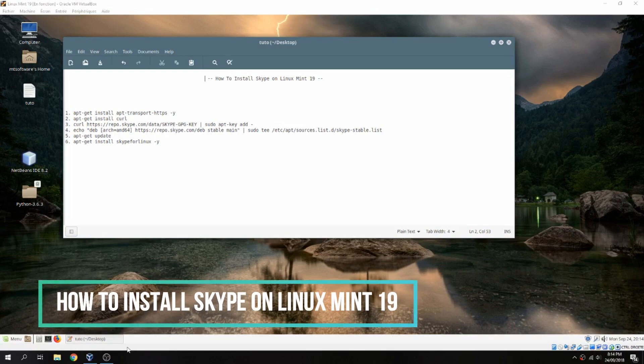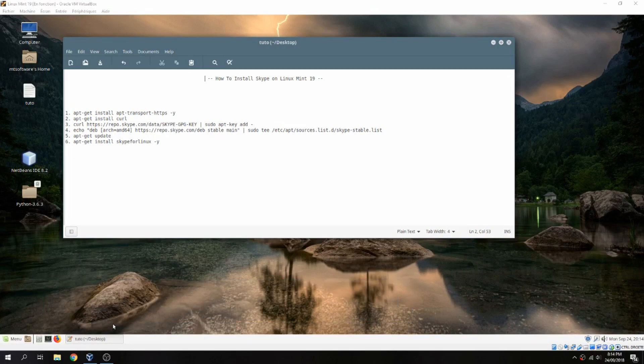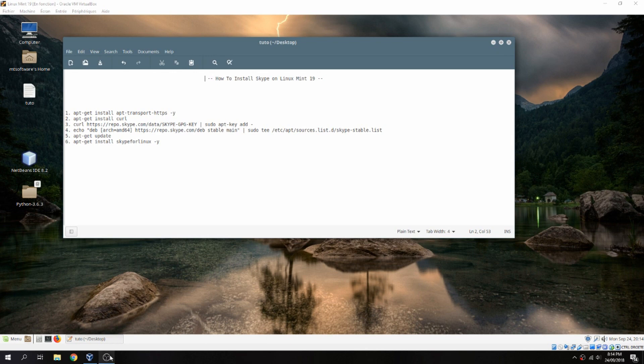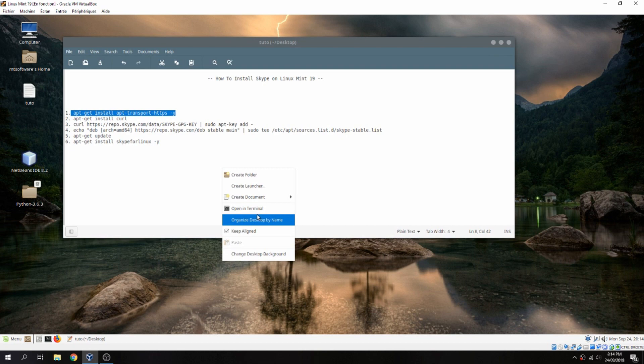Hello guys, a new tutorial. I will show you how to install Skype on Linux 19. Let's start. So let's copy the first command and open terminal.